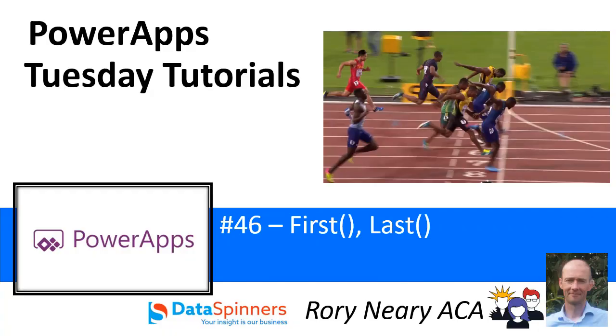Hi everyone, Rory from Data Spinners and TDG. Today I'm going to do a video about the first and last function. They're pretty straightforward really, but you may find them useful. I'm just going to dive straight into Power Apps.